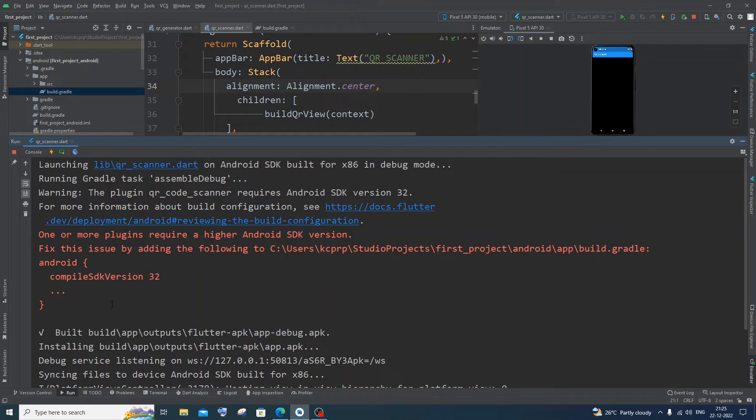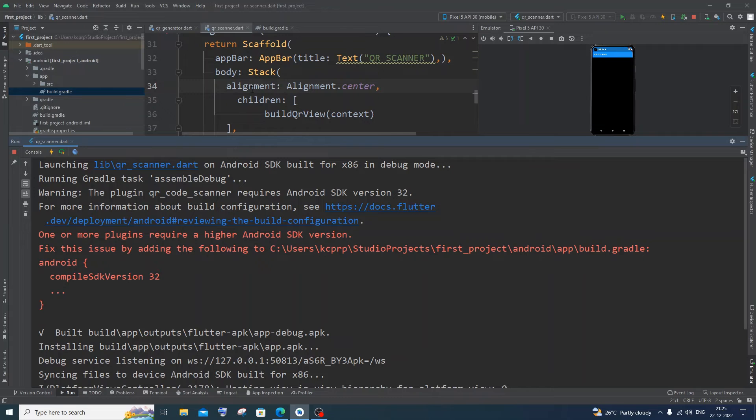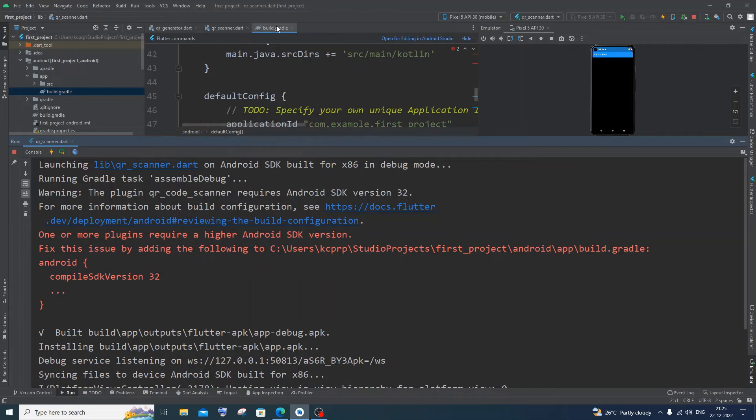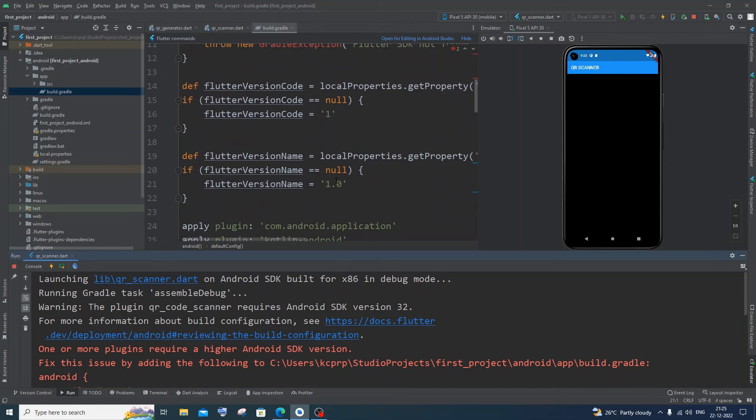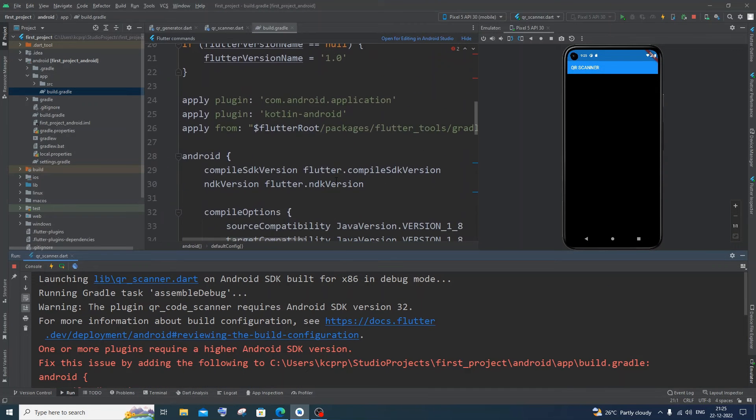And if it again shows you some kind of error like this Android compile SDK version 32, you need to go to exact build.gradle. And here I will be having the Android one. Compile SDK version. So here it is.